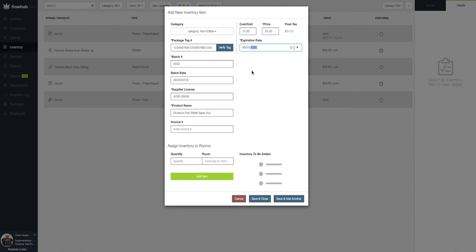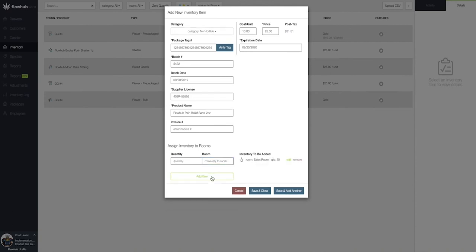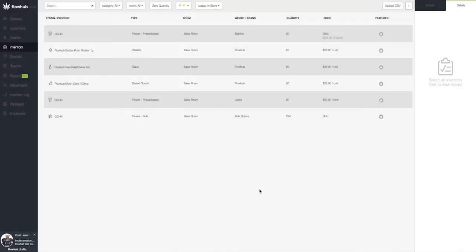Lastly, we're going to add the quantity and room we want to assign this to. Now let's select save and close and we'll see this item populate in our inventory.